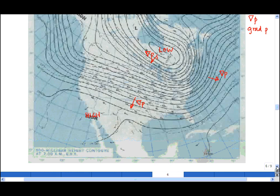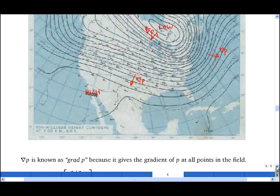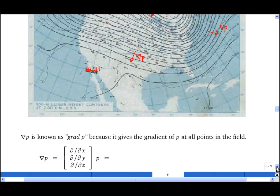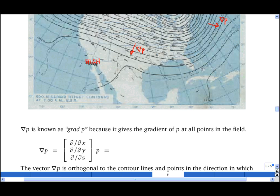If I expand grad p to show in detail what I mean: grad p is the del operator operating directly on the scalar p. In Cartesian shorthand, it is partial d by dx, partial d by dy, partial d by dz, acting on p.